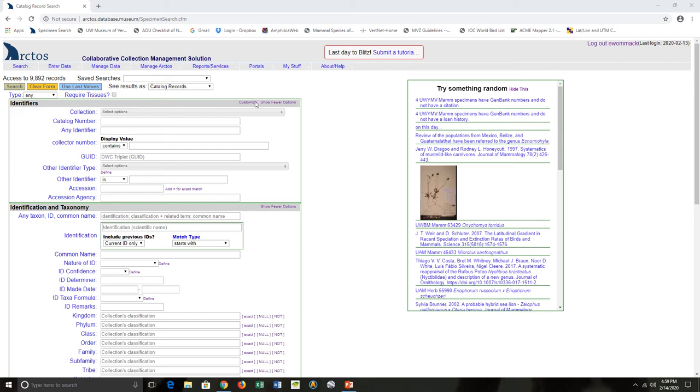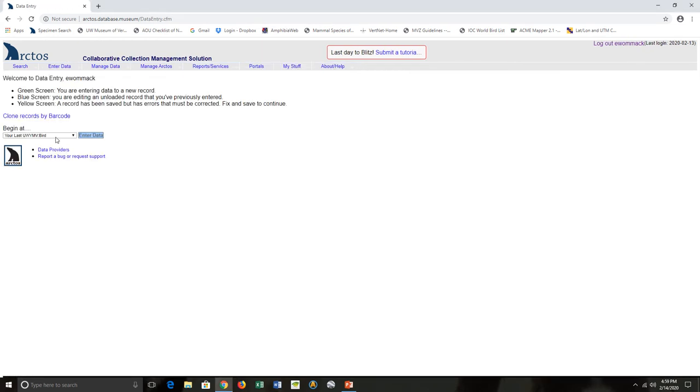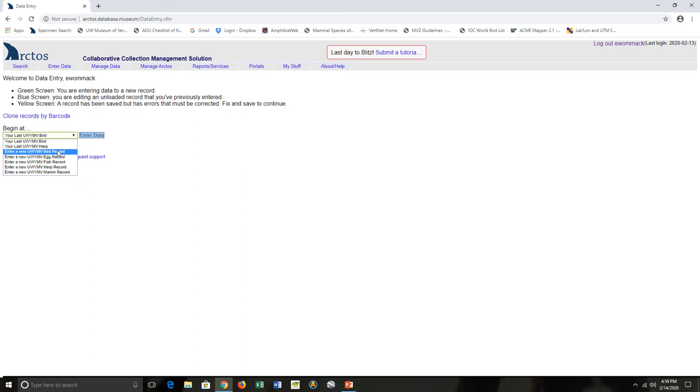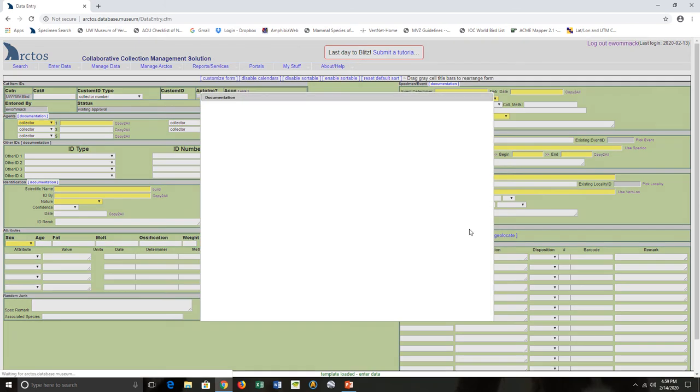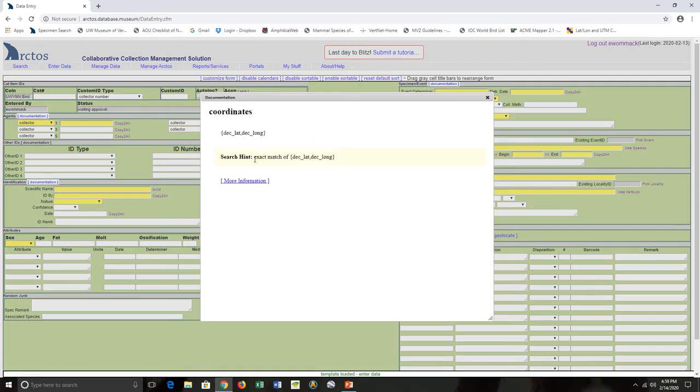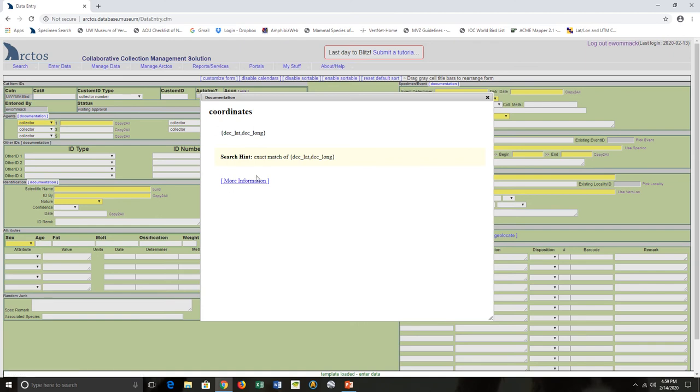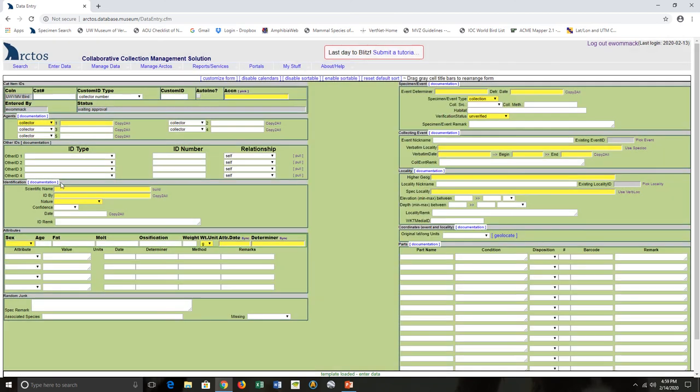So I'm going to enter data for a great horned owl today. I go to enter data, data entry, and choose a new bird record. Remember, yellow are the fields that you have to enter information for, white are ones you can choose. If you ever get confused, you can click on documentation and it will take you to a basic description, and then you can link to the Arctos help.